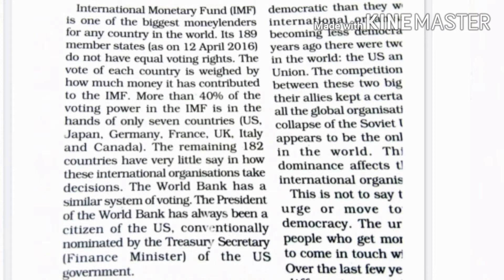Now let's talk about the International Monetary Fund, IMF, and what the level of democracy is there. IMF is the biggest money lender. If a country wants a loan, it goes to IMF. But in IMF, voting rights are not equal. Voting rights determine which countries vote to decide if a loan is given. Now, 40% of voting rights belong to only 7 countries: the US, France, Germany, Japan, Italy, and Canada. This means their votes' value is 40% and the remaining 60% belongs to the other 182 countries. So voting rights are not equal, meaning the democracy level in IMF is less.